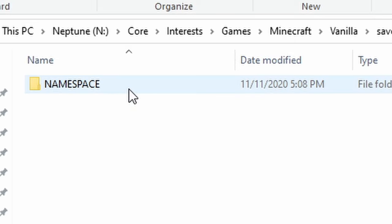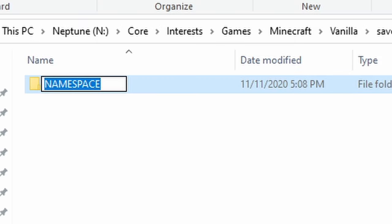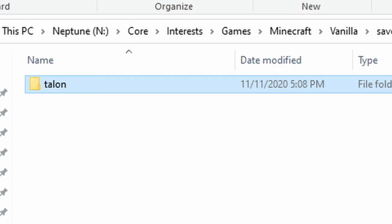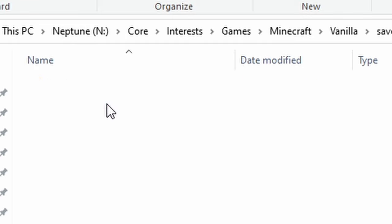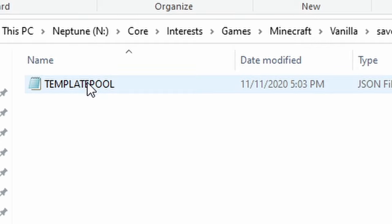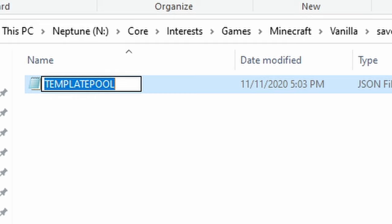Click the data folder and you'll notice it's labeled NAMESPACE in all caps. Rename this folder to a name you pick — use lowercase letters and underscores instead of spaces. We'll use 'talon.' Short and sweet is really the key. Click into your newly named folder, then double-click world gen, and then template pool. You'll notice it has another name placeholder — this is the template pool name, which will be different from your namespace. We'll just call it 'pool.'